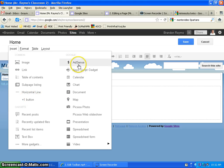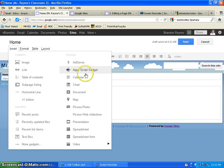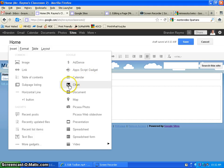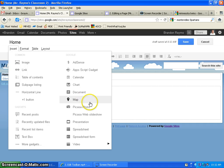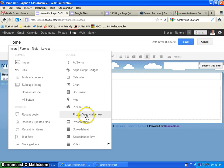And then along the right-hand side here, you have AdSense, which you don't need to worry about, apps, script, gadget, don't need to worry about. We'll probably go through calendar eventually if you want to insert any Google charts, Google documents, Google maps, some photos from Picasa or a web slideshow. Not necessary, but a nice feature to have.